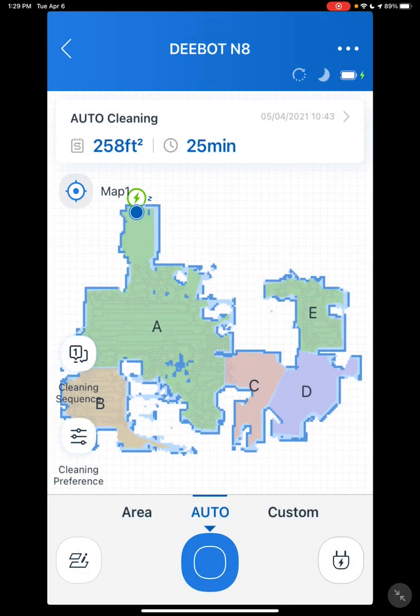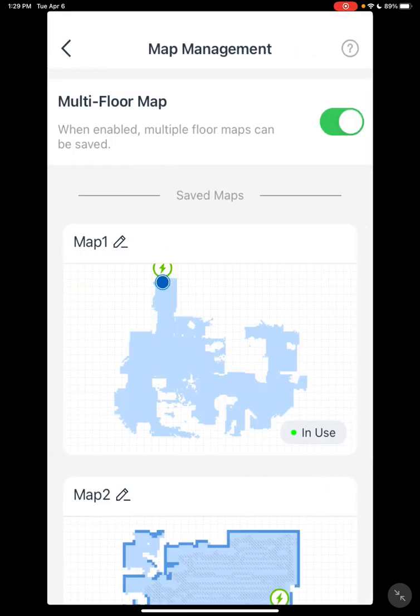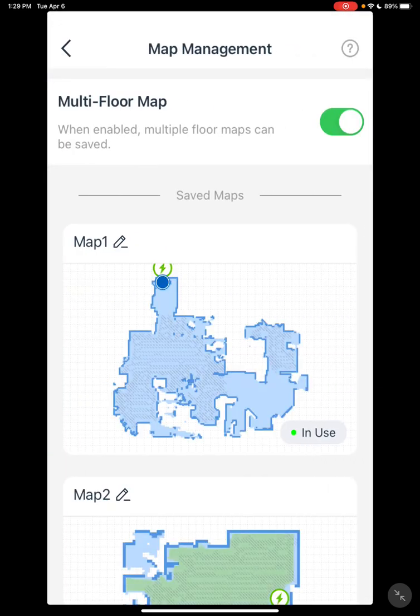I've gone through this before, but I'll try to go through it with a little more detail. After you've mapped, at the bottom left here, you'll have the two paper and pencil. Click on that — this will bring you to multiple form mapping.